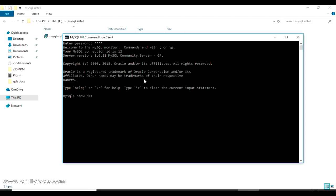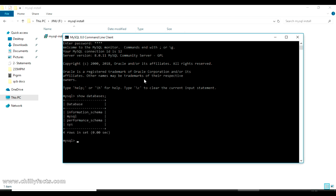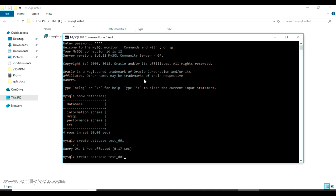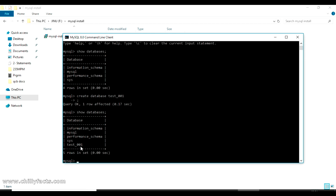You can see we have successfully logged into MySQL. Using the 'show databases' command you can see all available databases. Now I'm going to create a new database: 'CREATE DATABASE test001;' — make sure to include the semicolon. The new database has been created. Running 'show databases' again confirms that test001 is now listed.